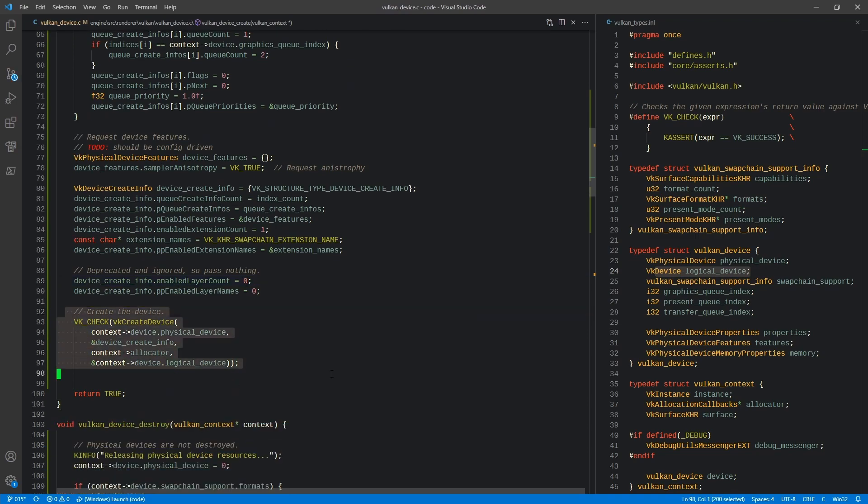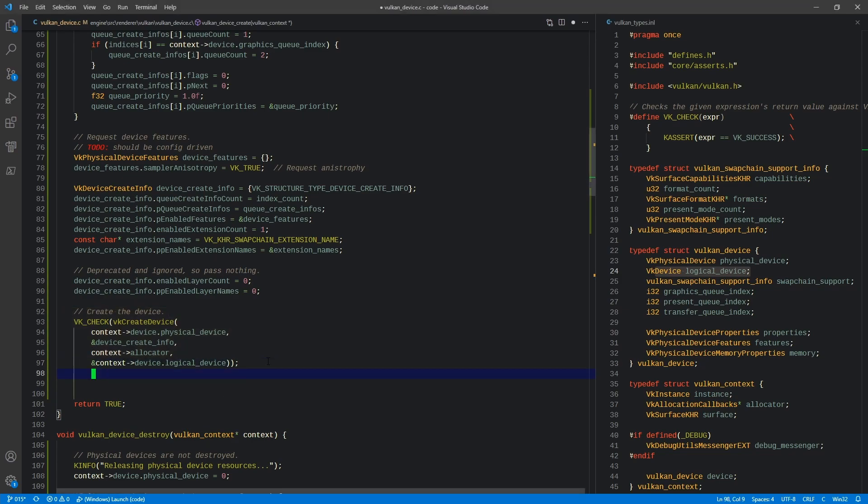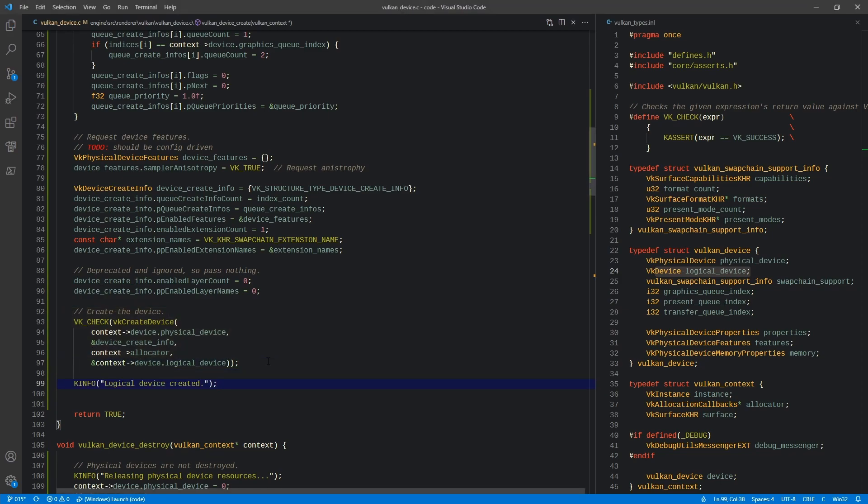And so that is logical device creation. That's really all there is to it. So now if we get there, we can say logical device created and we're done with that.